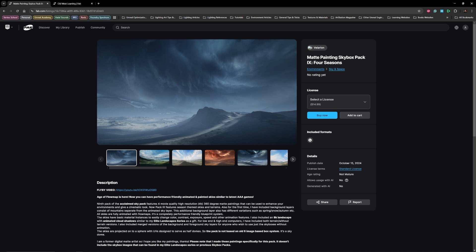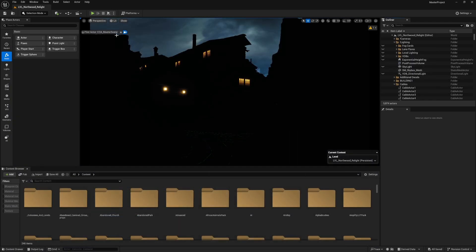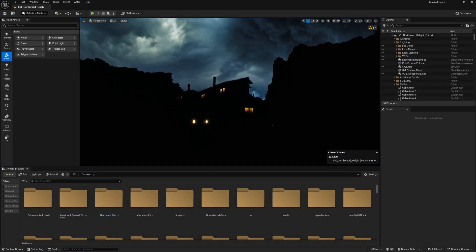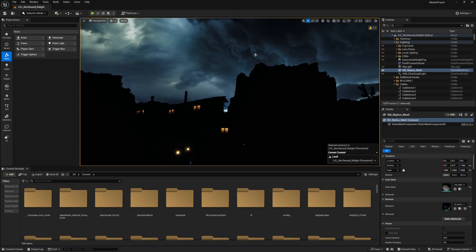In order to have a better result, I always use a skybox to control the ambient lighting more efficiently. In this project I used this skybox—it's Matte Painting Skybox Pack. It's an awesome pack you can have and download to start using in your projects.